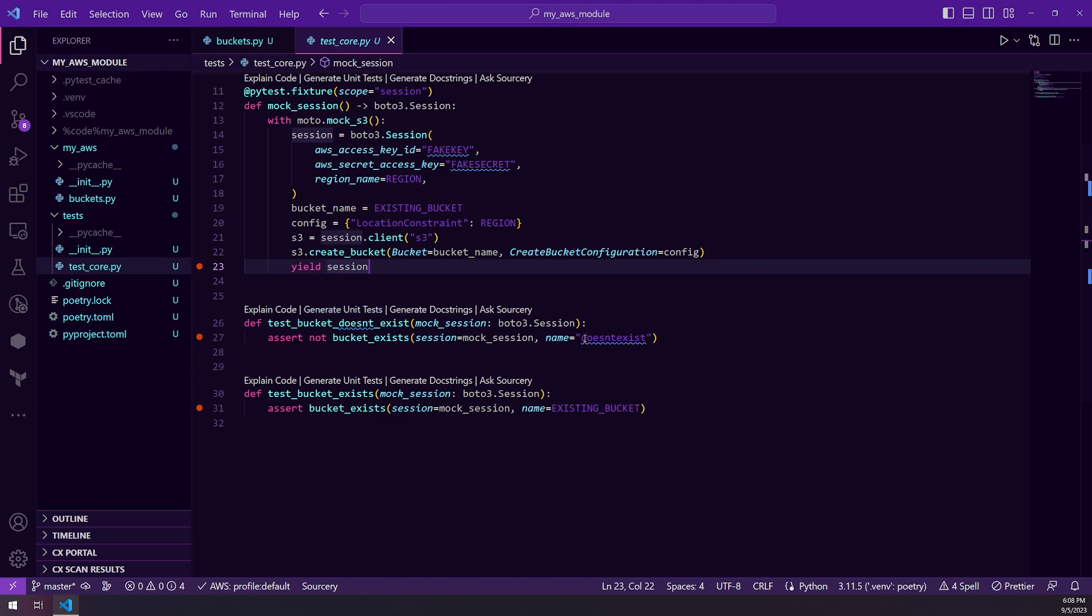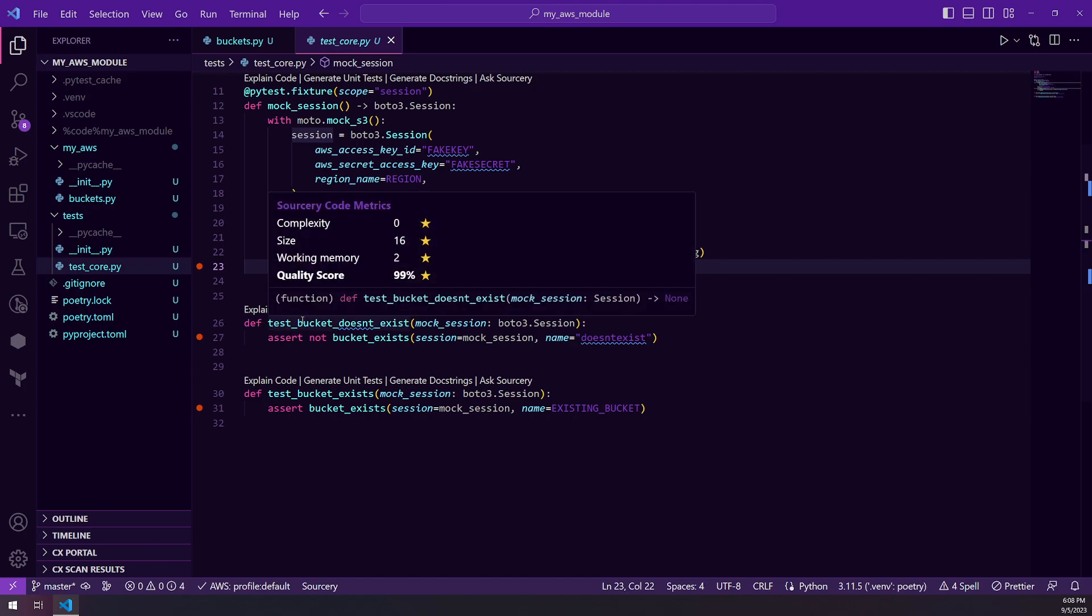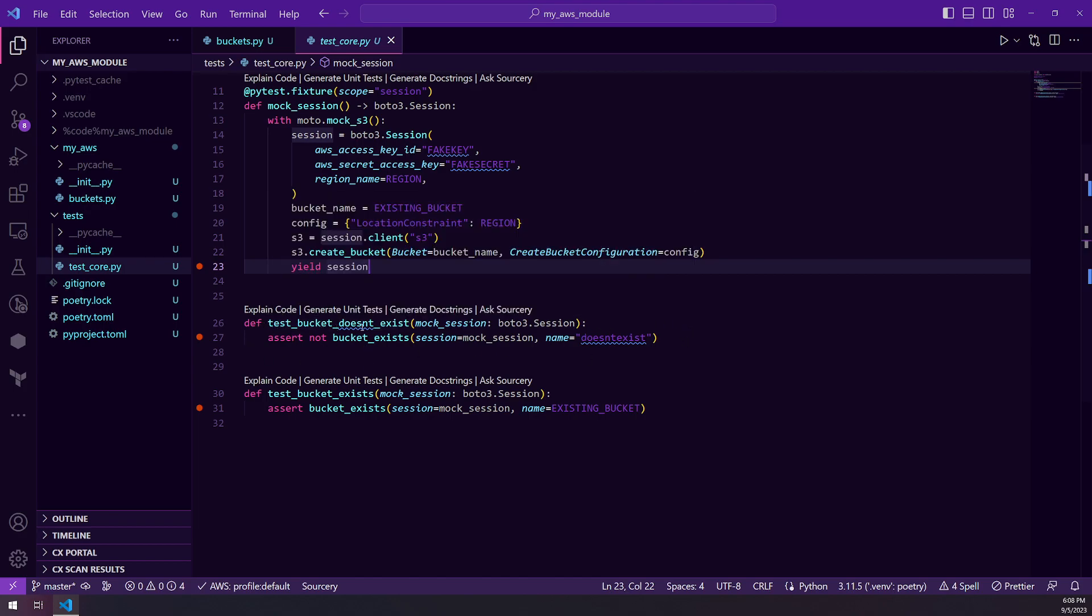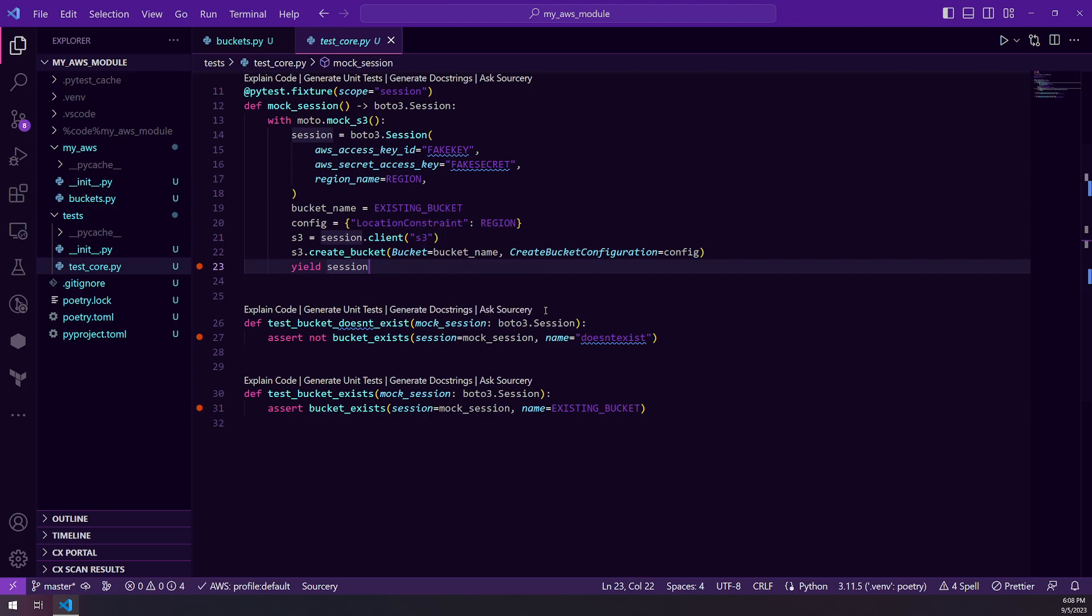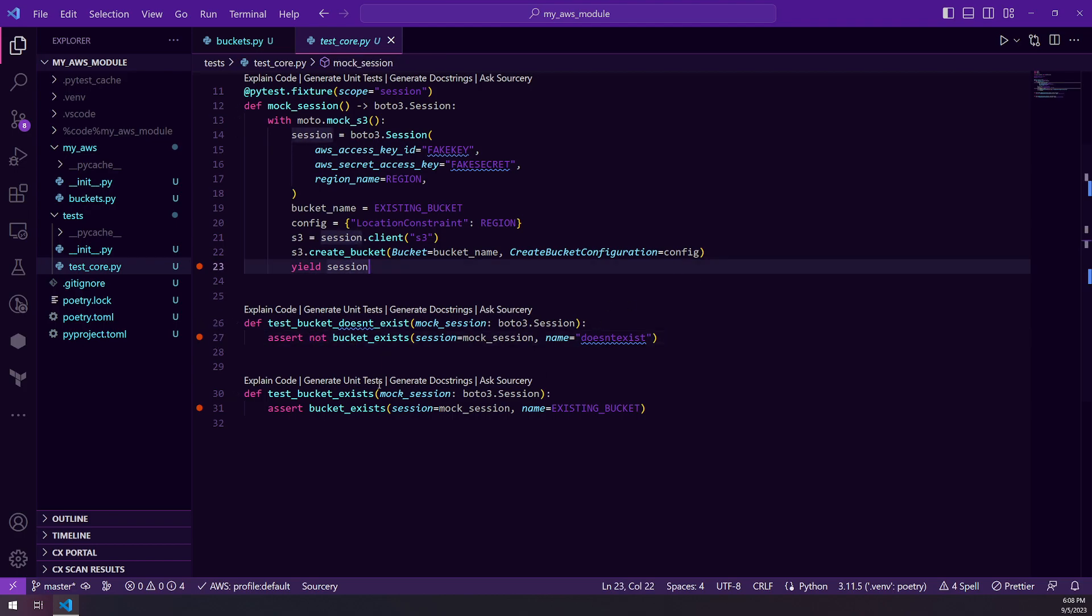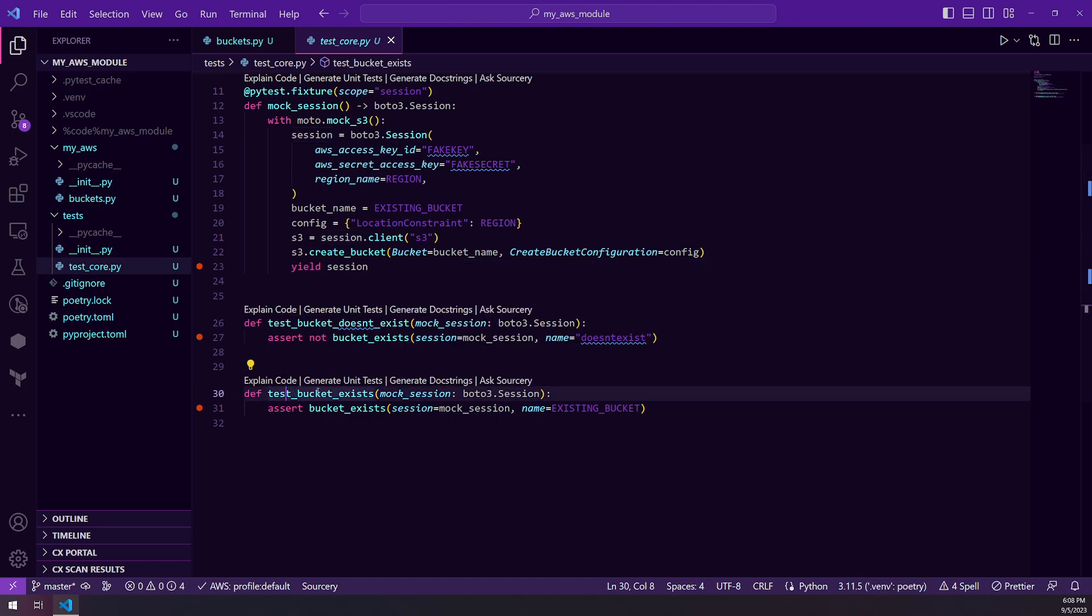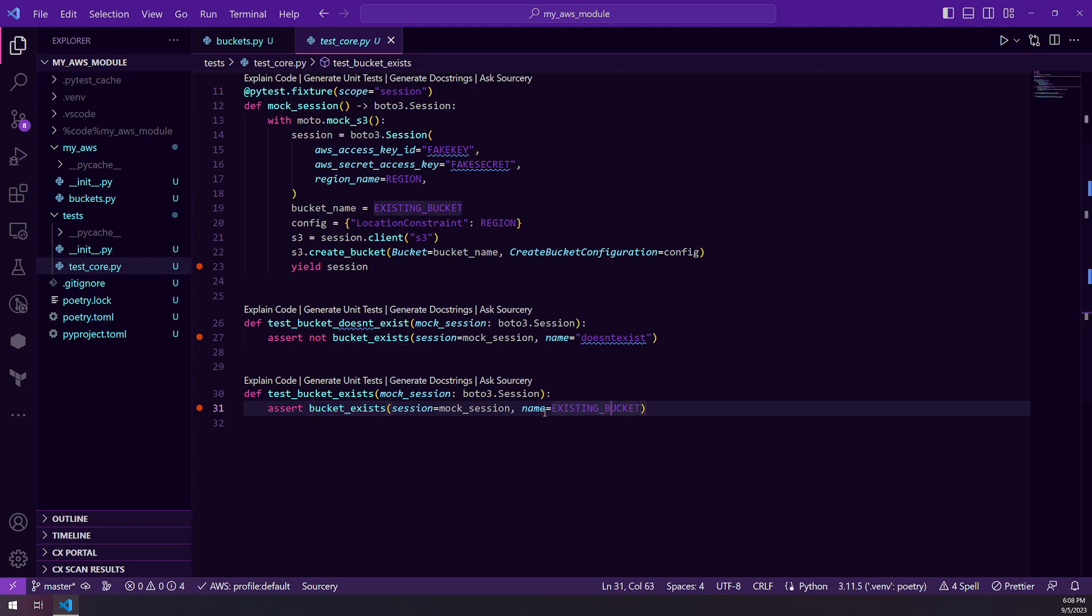So then we have two tests. We have our test bucket doesn't exist, and we're passing in that mock session fixture that we instantiated up here, and we're just asserting that the bucket does not exist. So we're passing in the name does not exist and we're passing in our session and we're asserting that it's not going to be true. And then we also have a test bucket exists, and this is going to do the same thing, but we're asserting that it will exist and we're passing in that name existing bucket.